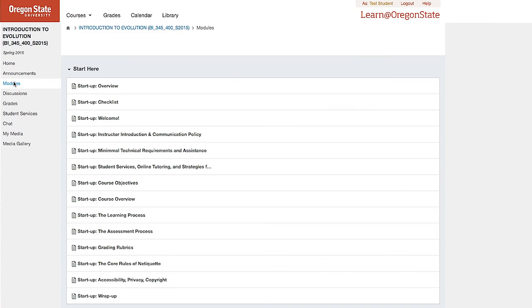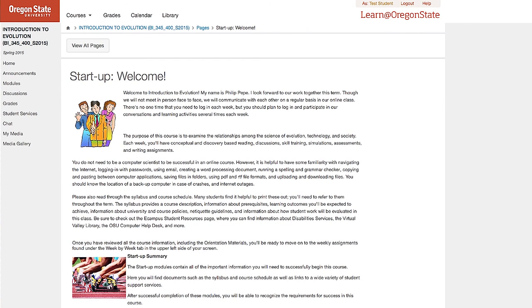Hi everyone, welcome to BA 550. Welcome to A&S 121. Hola, me llamo Anuncia Escala y soy de Barcelona. Today we have Dr. Bin Zhu. Hello, I'm Phil Pepe. Welcome to Bio 345, Introduction to Evolution, which bridges the study of evolutionary science and society.